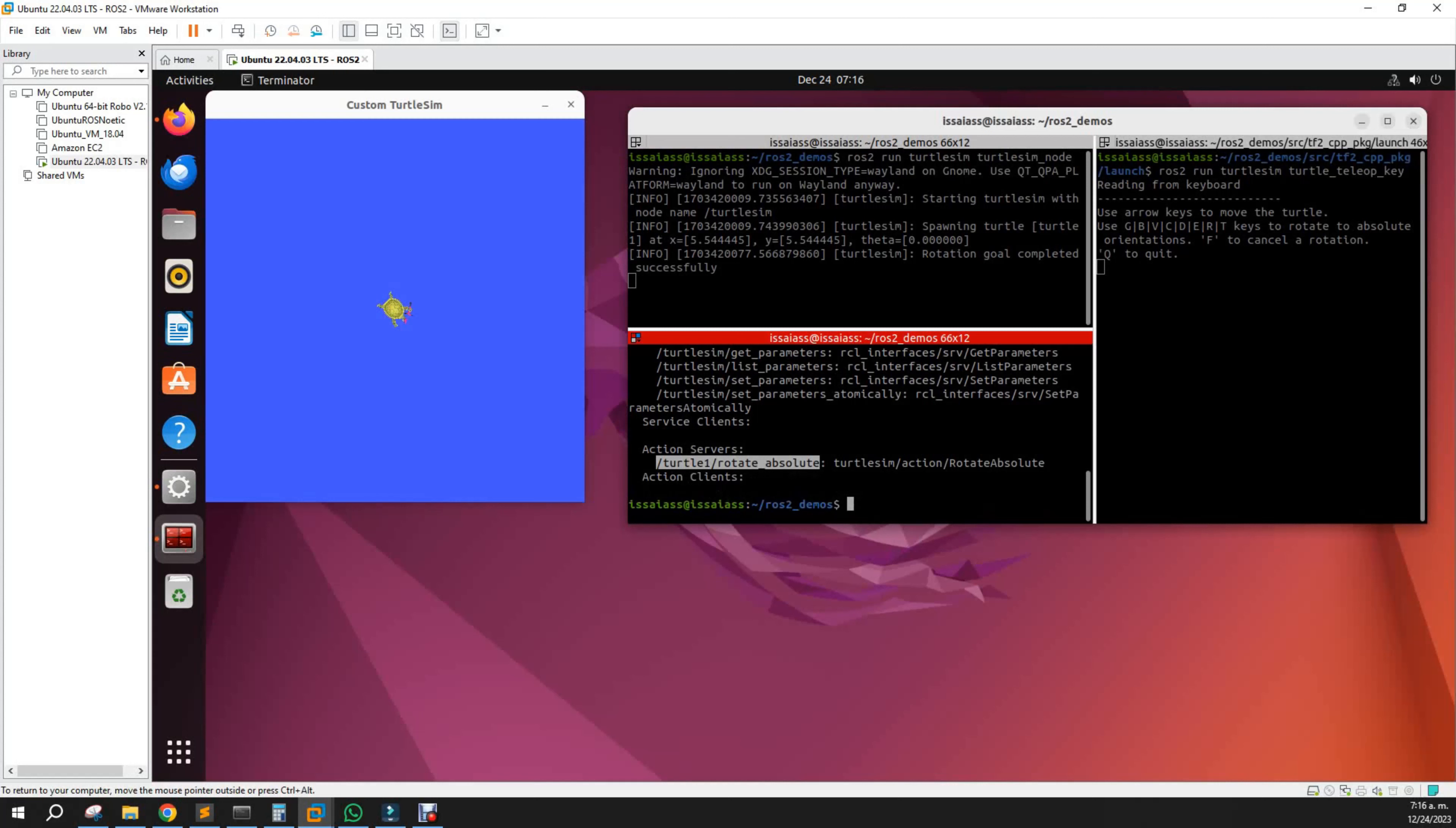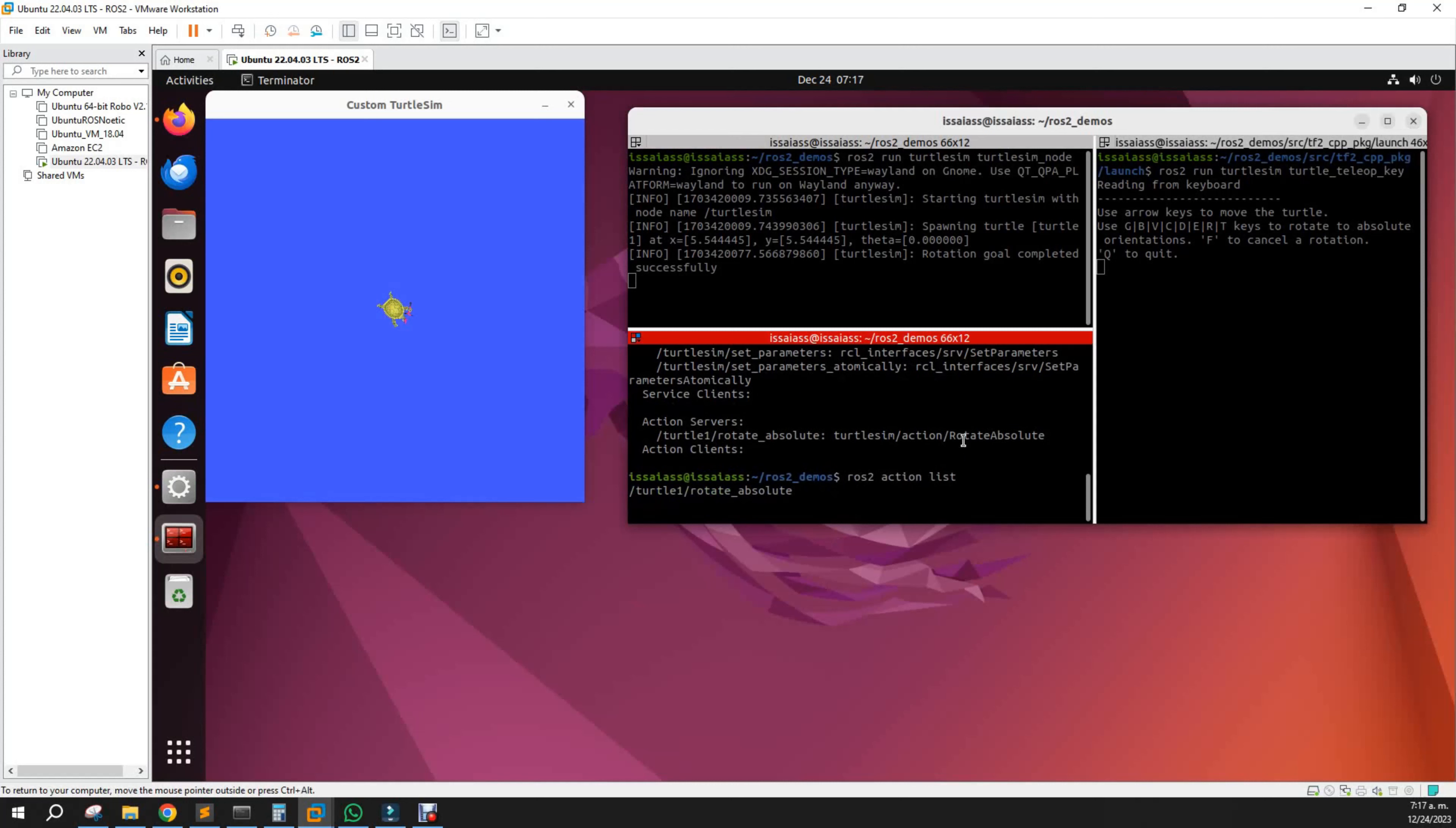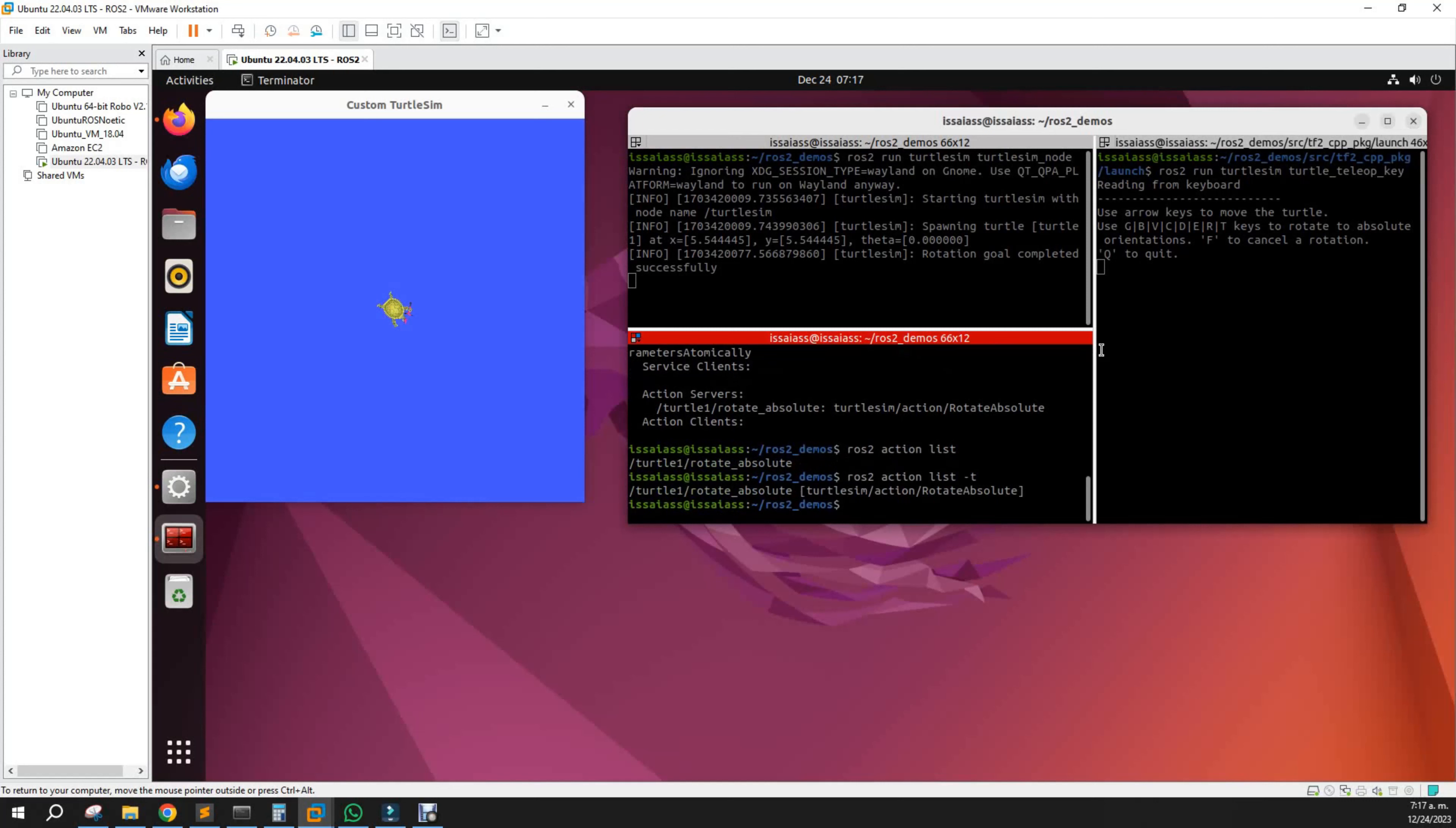Let's see what kind of things we can do. Let's list only the actions: ros2 action list.